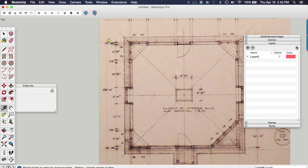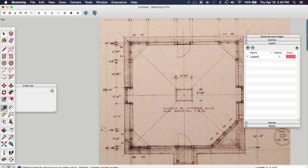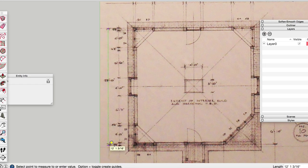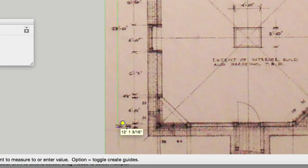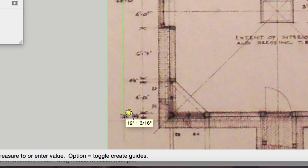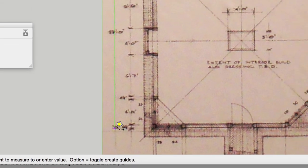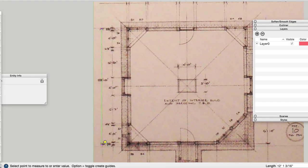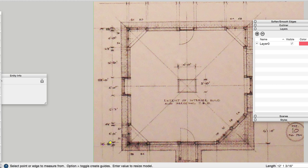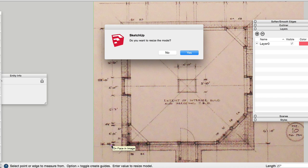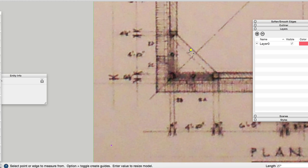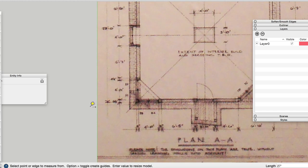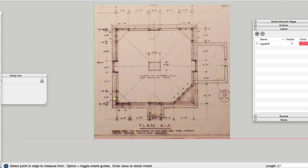And what I'm going to do is I'm going to click at a starting point and then drag down to the other side of the dimension. You can see right now it's at about 12 feet. So that's not good. That's not what we want. So I'm going to click a second time and then I'm going to type in 27 feet, press enter. And SketchUp is going to ask if I want to resize the model.